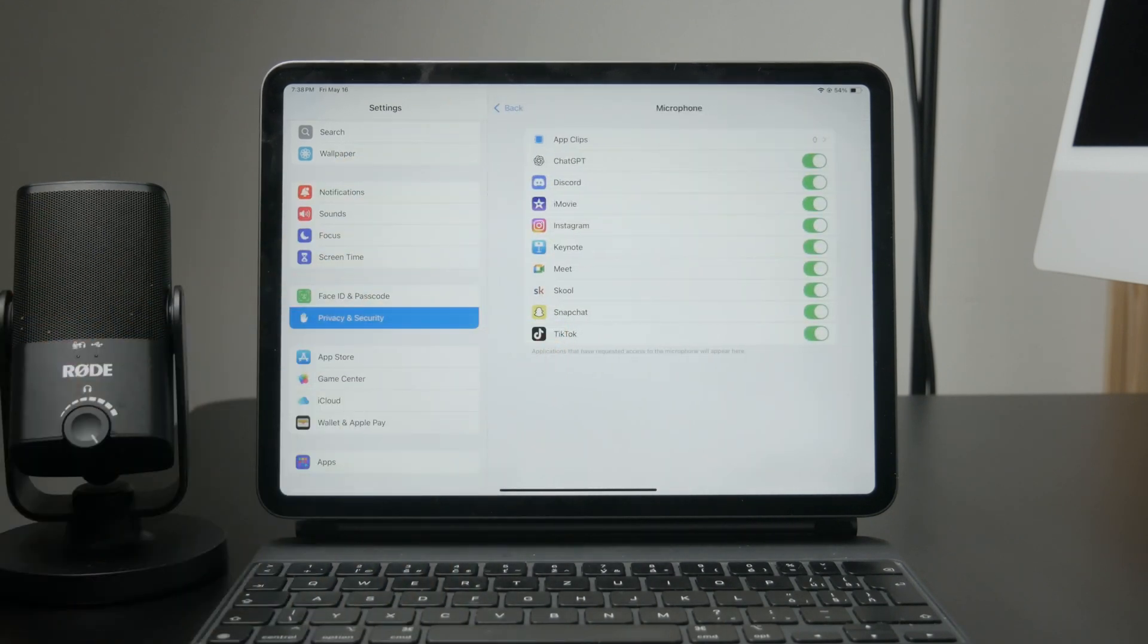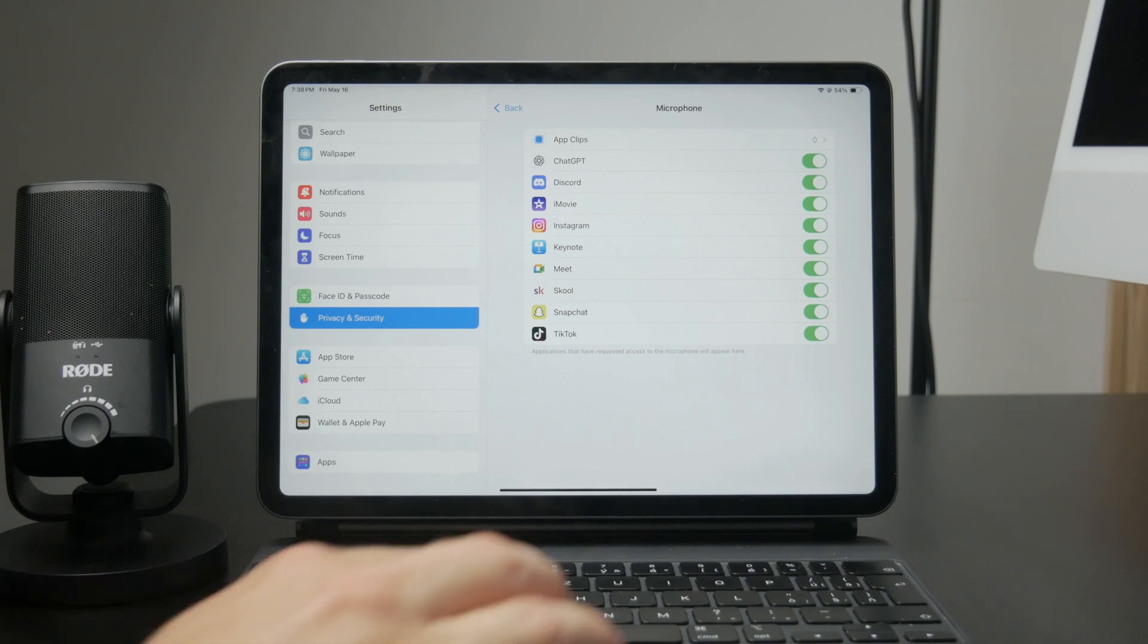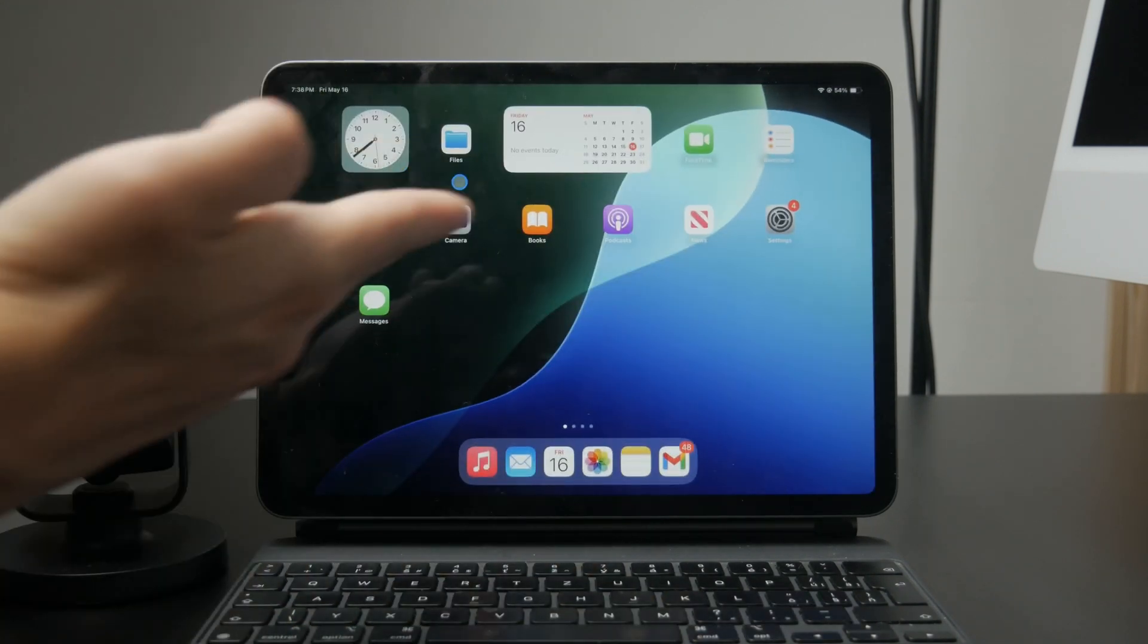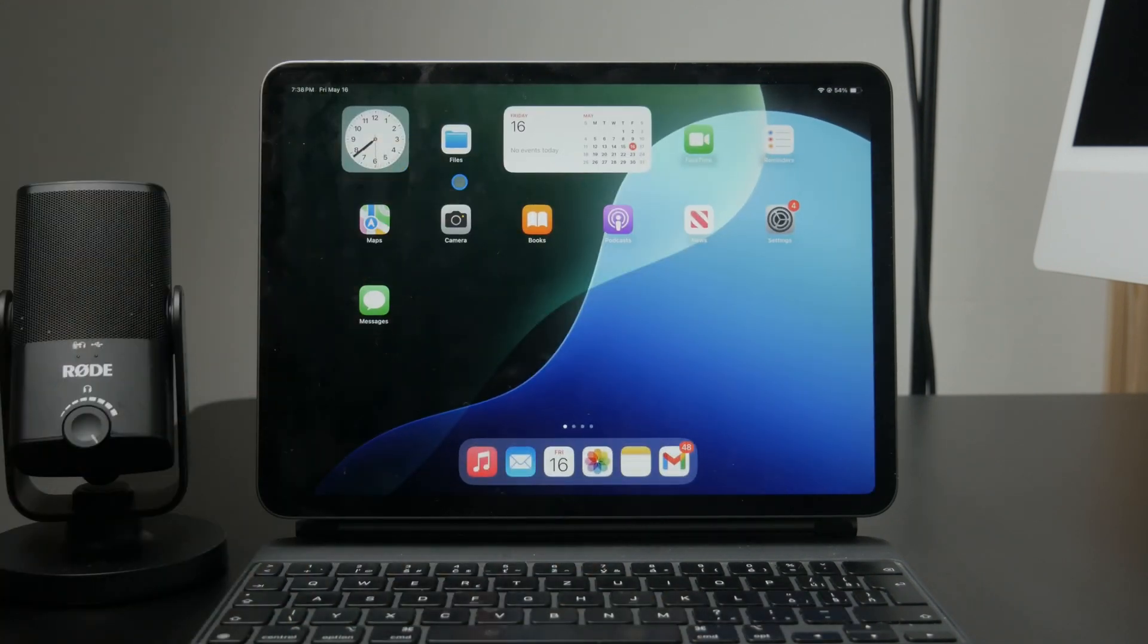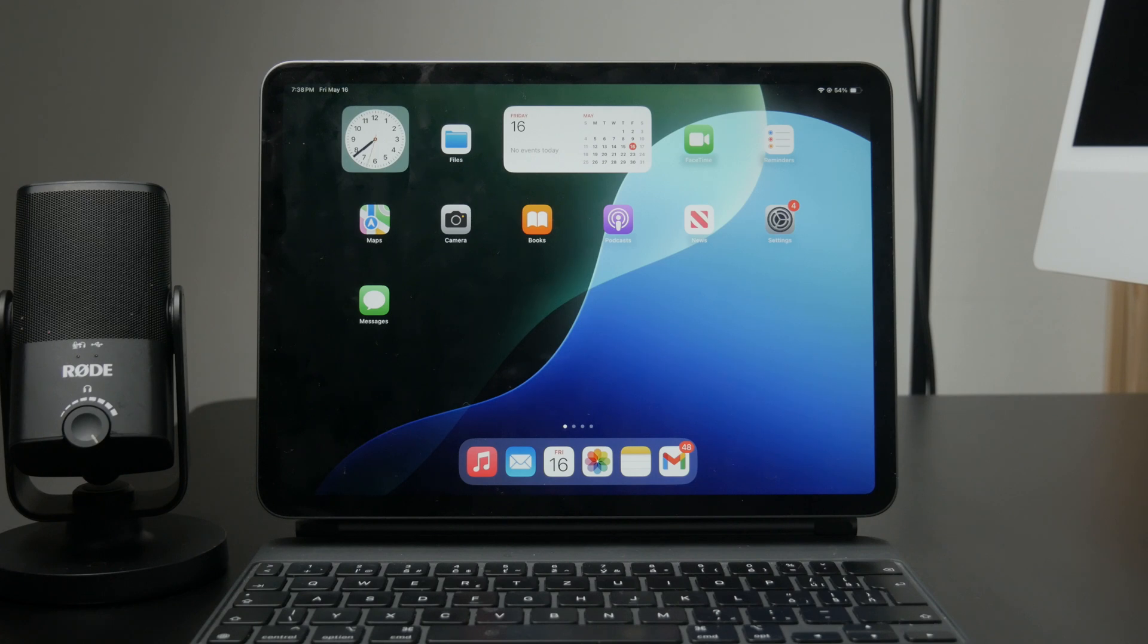Once all the permissions are set, open TikTok and try recording a video to see if everything works correctly. If it still doesn't work, restart your iPad and double check the permissions again.